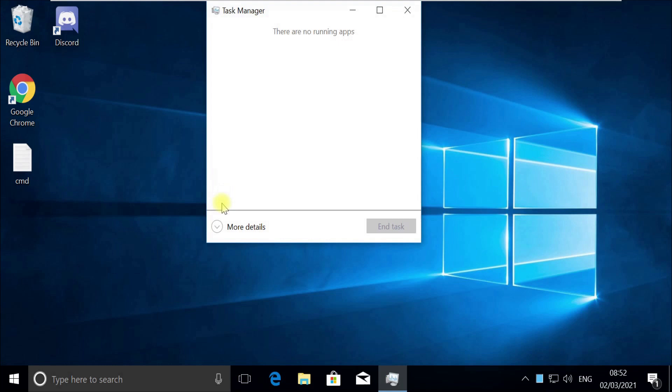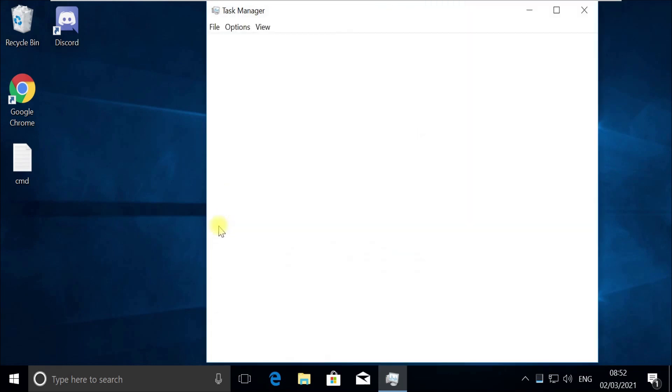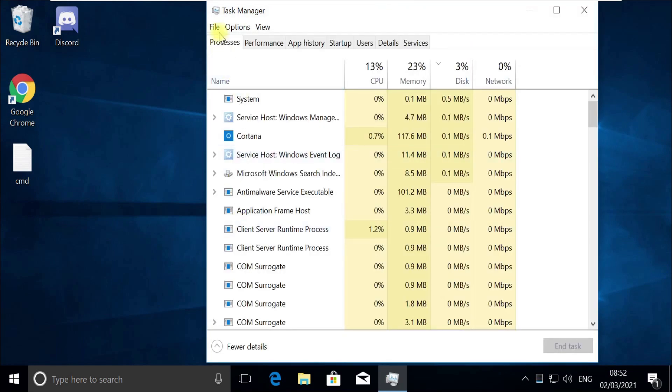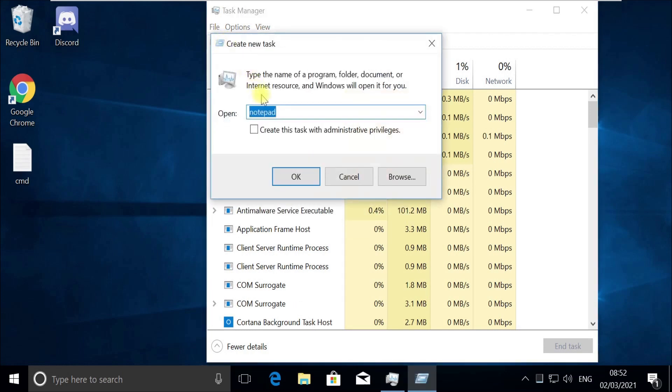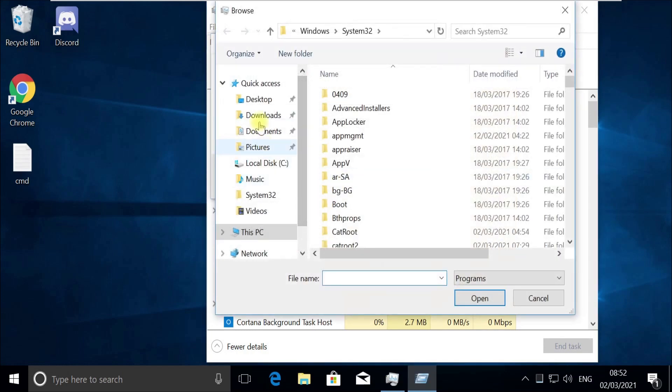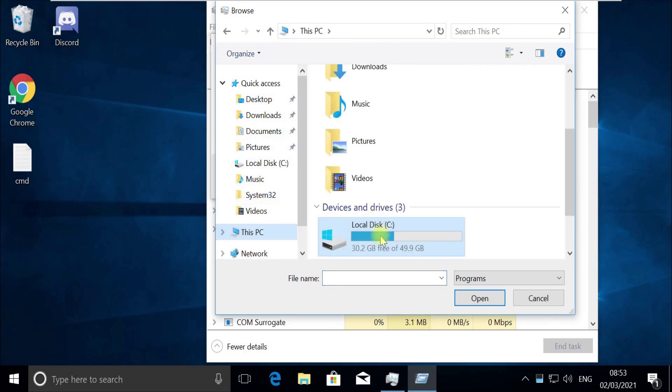Task Manager would open in quick mode. If it opens in quick mode like this, then you need to click on More Details. Now click on File menu and select Run New Task. Now click Browse button and follow my screen. Choose this file in C drive.